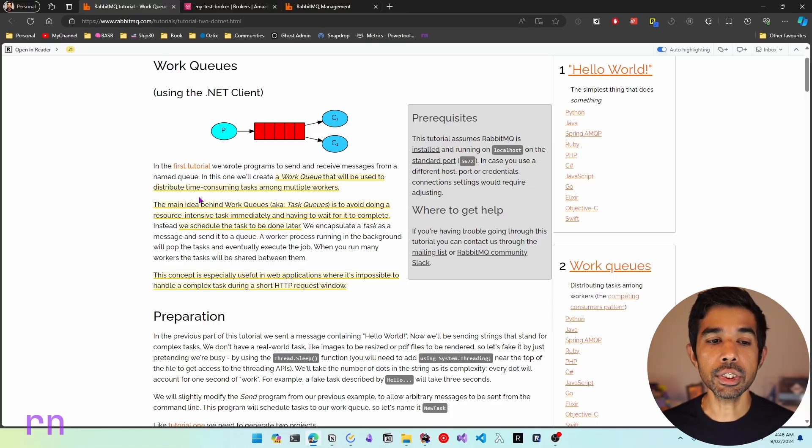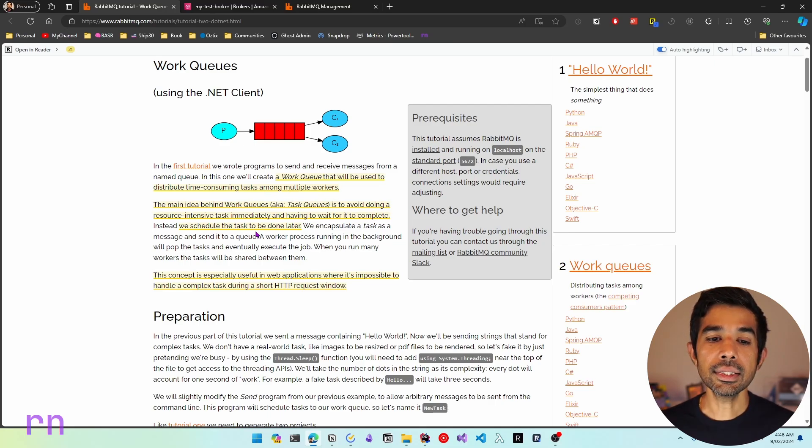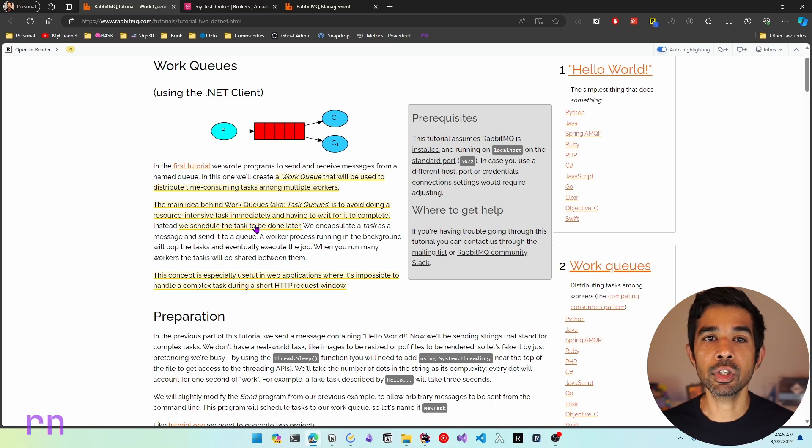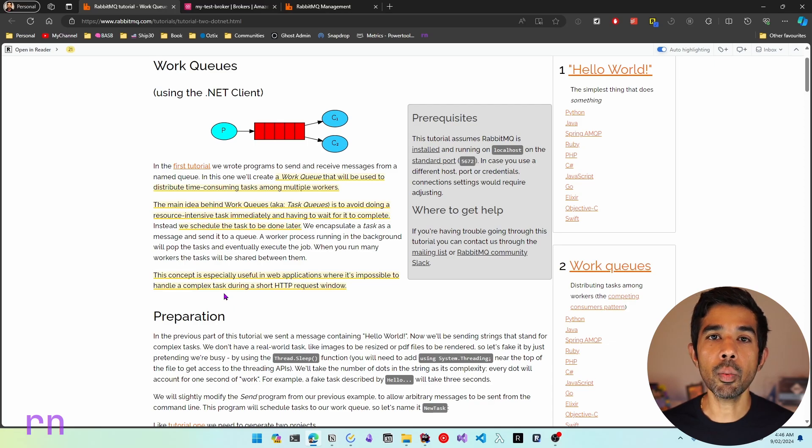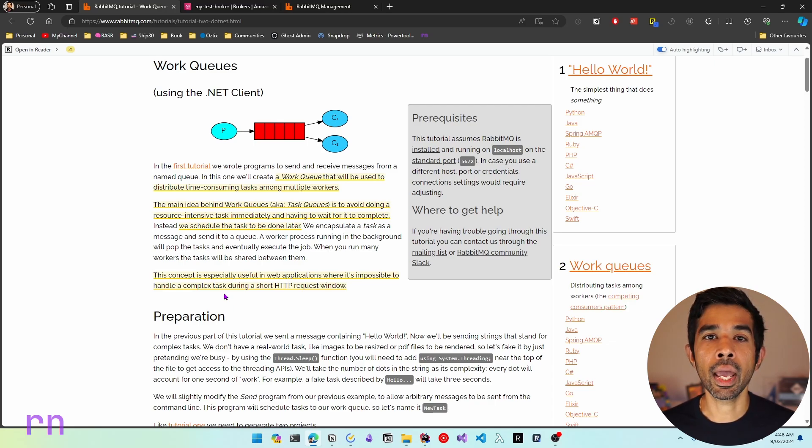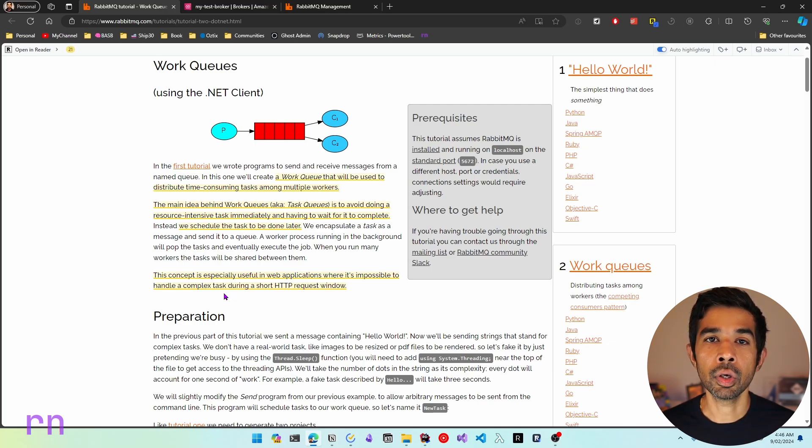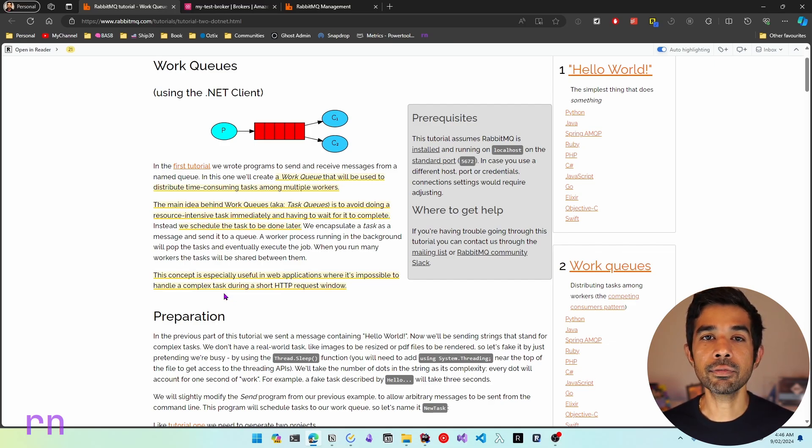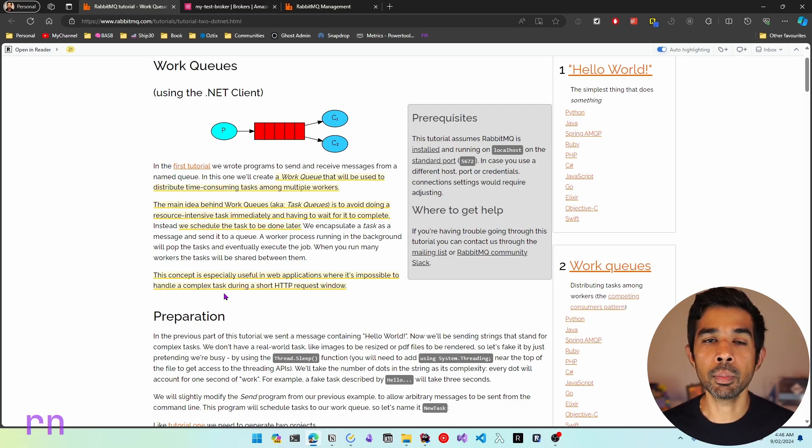The idea of a Work Queue is to distribute time-consuming tasks among multiple workers. This is to avoid doing a resource-intensive task immediately and having to wait for it to complete. This is particularly useful when you're building web applications or where there are user interactions where a job needs to be submitted and that can happen in the background so that the user doesn't have to synchronously wait for the job to complete.